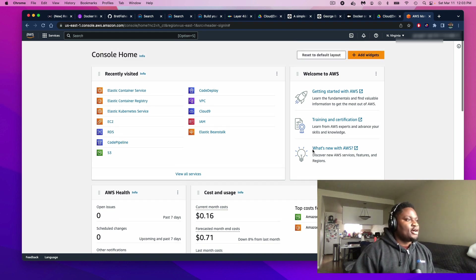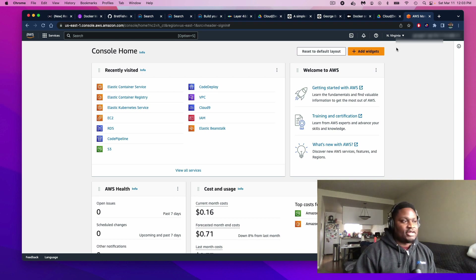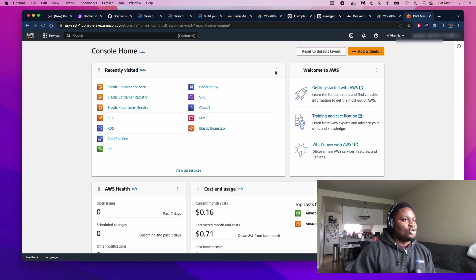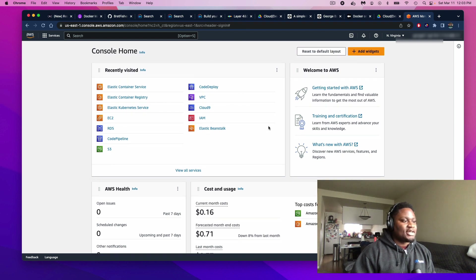First things first, if you don't have an AWS account, please create one. It takes about five minutes — nothing long — just like how you would with any other website or social media app. Once you create your account, you should be able to log in, and this is what the console looks like.